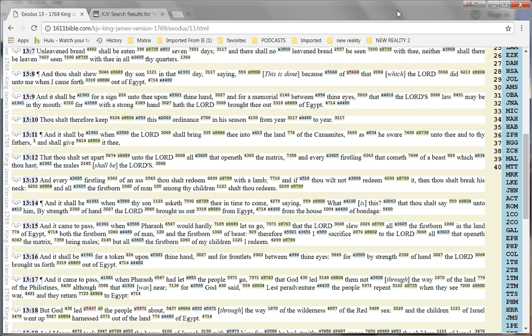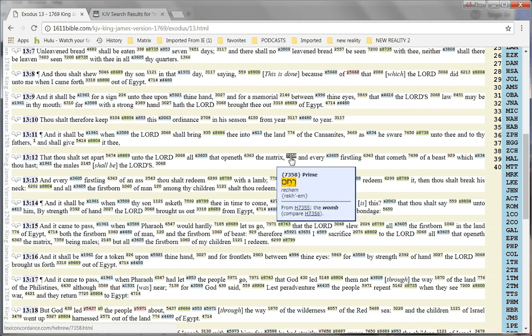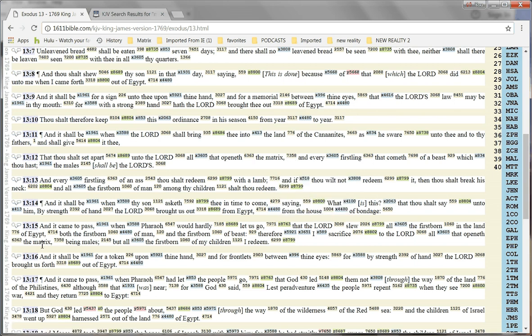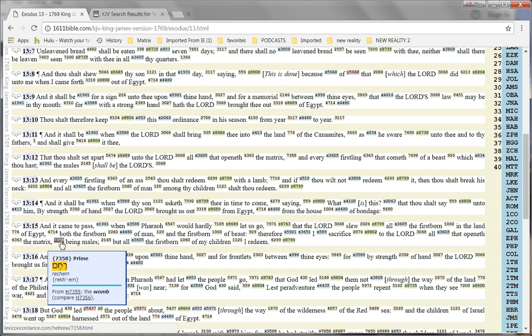Okay, let's see. In verse 12, we have the word matrix. We see that it is Strong's word 7358. In verse 15, there's matrix again, and it's 7358, so it's the same Hebrew word.